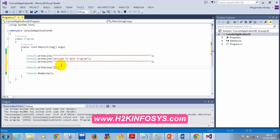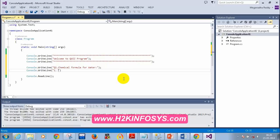For the first question, I initially had 'Capital of Tamil Nadu,' but for the benefit of international students I'll change it to the chemical formula for water. I display the options: H3O, H2O, CH4 (which is methane), and 'None of the above.' So the question is: what is the chemical formula for water?